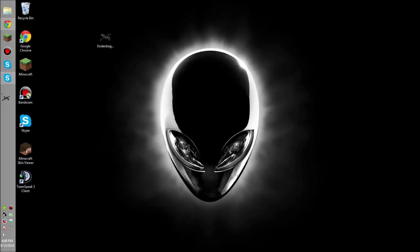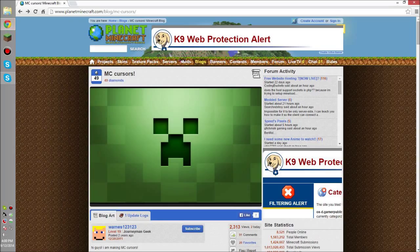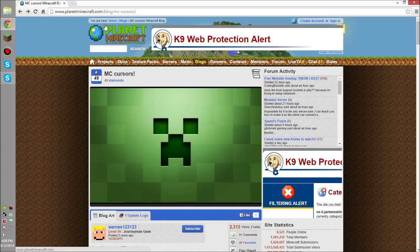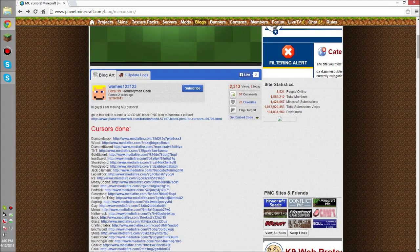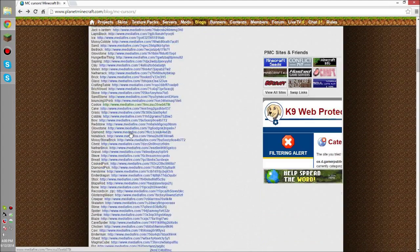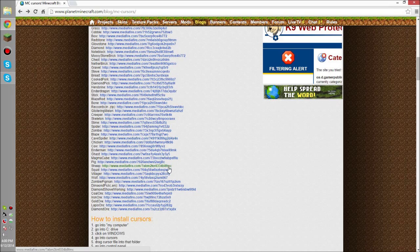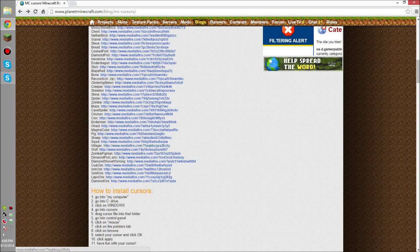and I'm going to show you how to set these up for yourself. So, go to the link in the description, it's going to take you to this Planet Minecraft post, and you're going to see all these cursors that you have available to download.